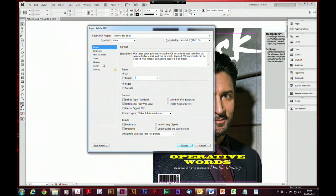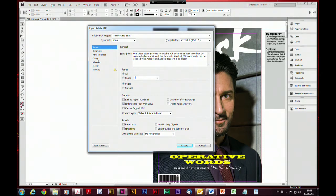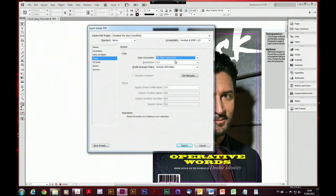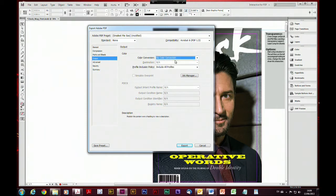What we can do is go to our output options and instead of convert to destination, which is the basic default, say no color conversion. That way you're not going to get issues with colors changing when you share that with other people.